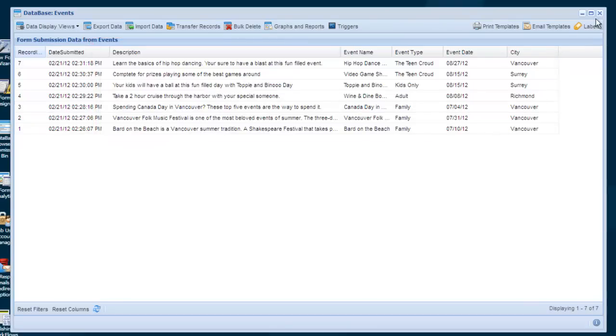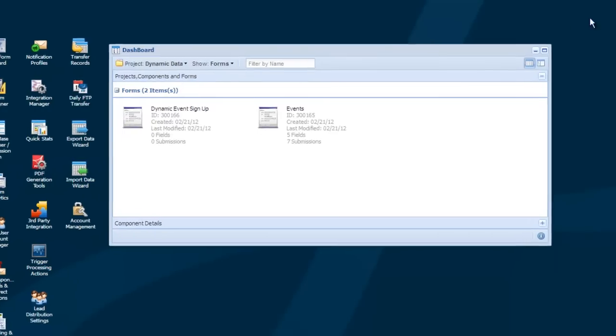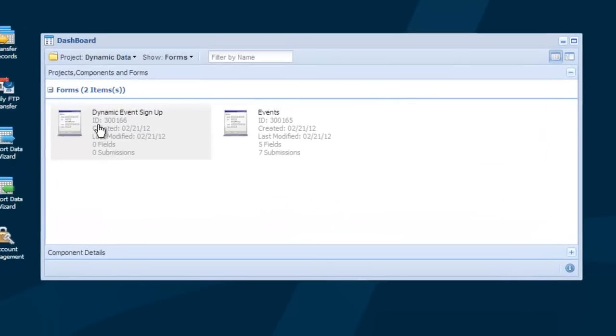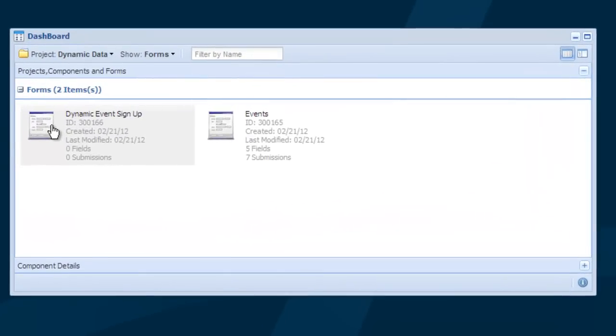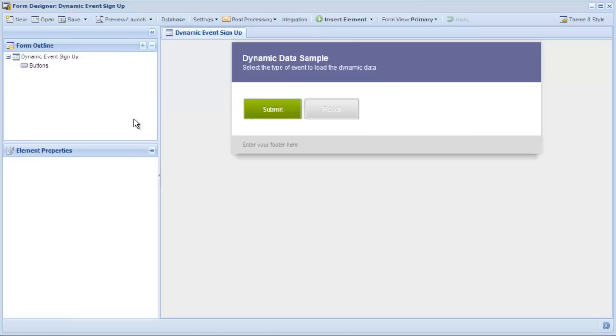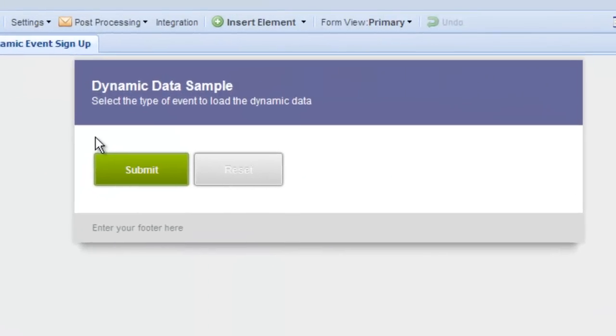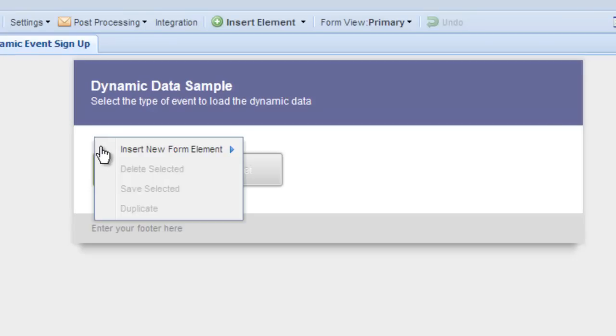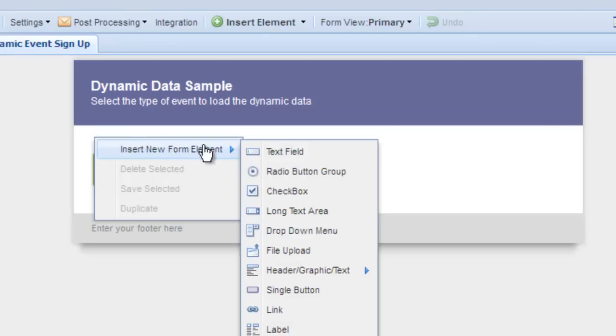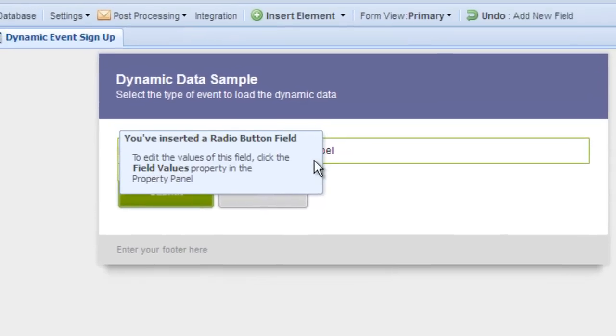Let's switch over to the form designer of the event registration form. We'll first take a look at a simple example of dynamic data. In this example, all we want to do is pull the data from the events table into a field on the form so it can be selected. First, let's add a radio button group to the form and call it events.